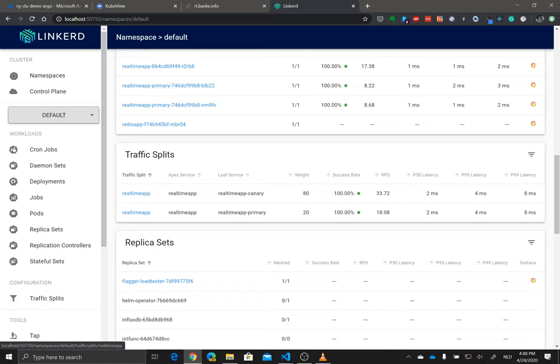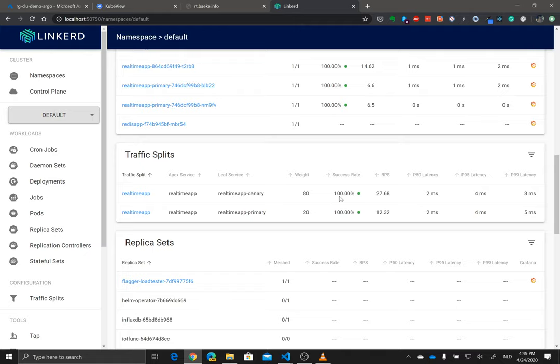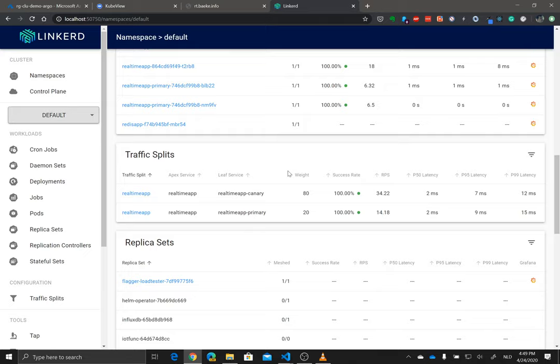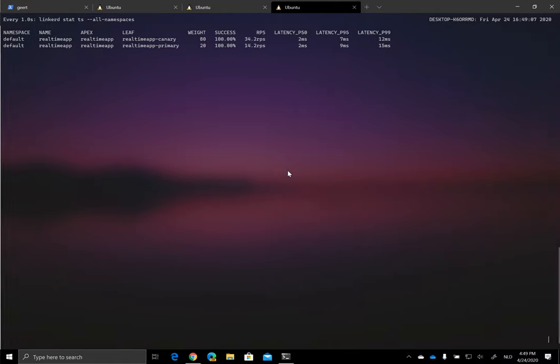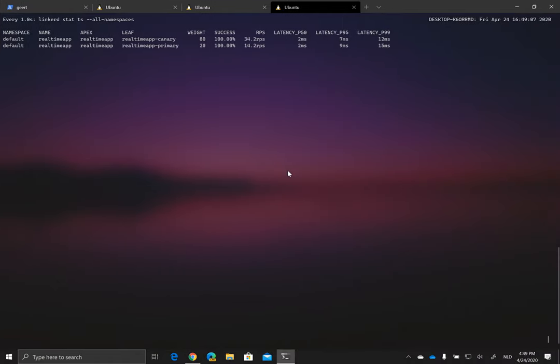You can see here, indeed, we have 80% now to the canary, and 20% is going to our primary, right? And still, luckily, on the canary level, 100% success here, which is of course what we need. So you can fully see it in the UI, or you use the Linkerd command line, and you can see that here, Linkerd command line, but we put the watch in front of it. So watch-n1 to get an update every one second from this Linkerd stat command.